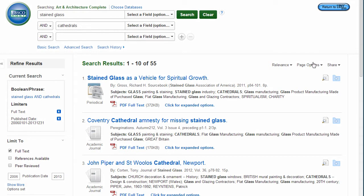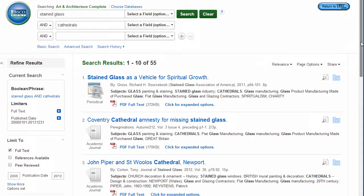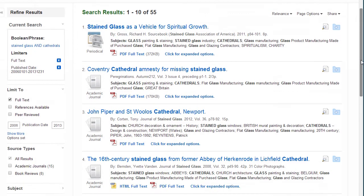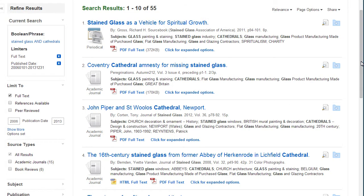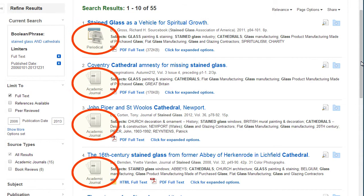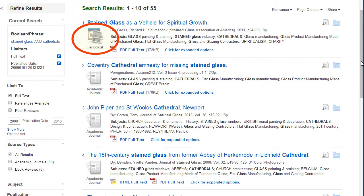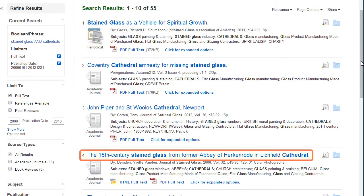Notice that the number of search results was reduced by adjusting the date range. The source type of each article is represented by a graphic. Periodicals are another name for magazines in this database. To view an article, click on the title.